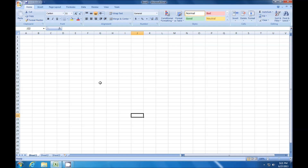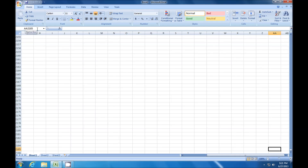Even if I type in a cell number that's way off the screen, for example if I put in AA2185 — just at pure random — it takes me to cell AA2185.